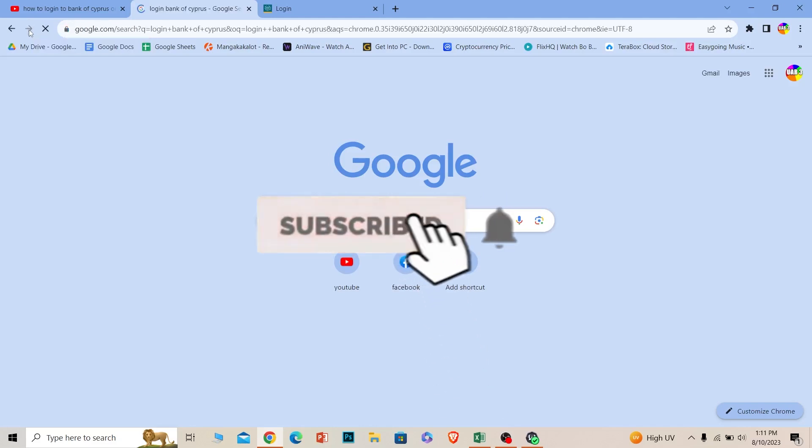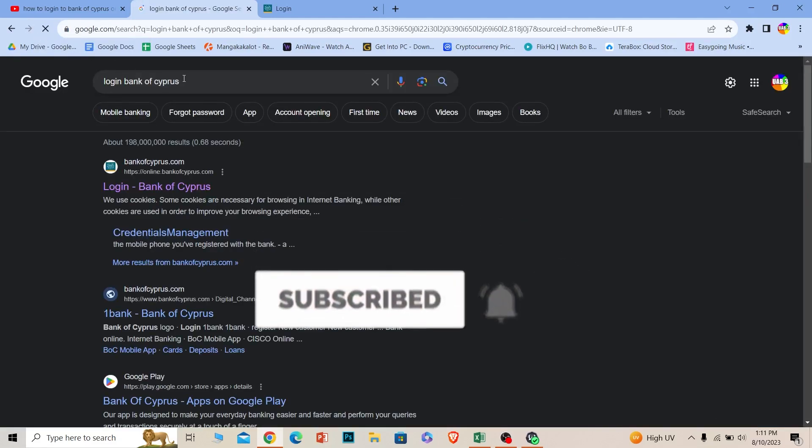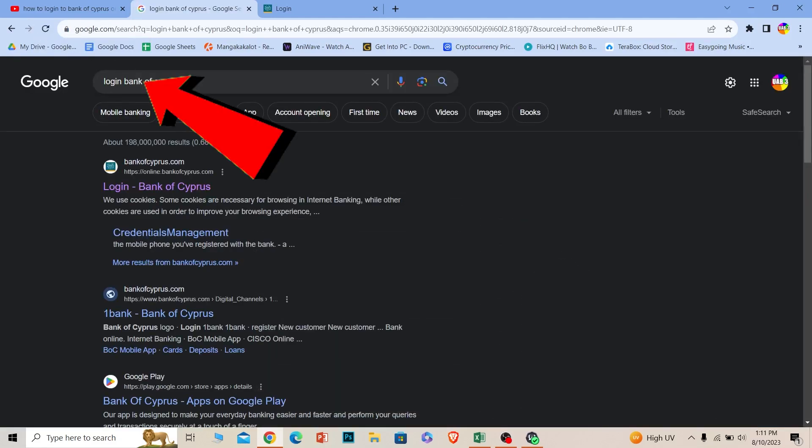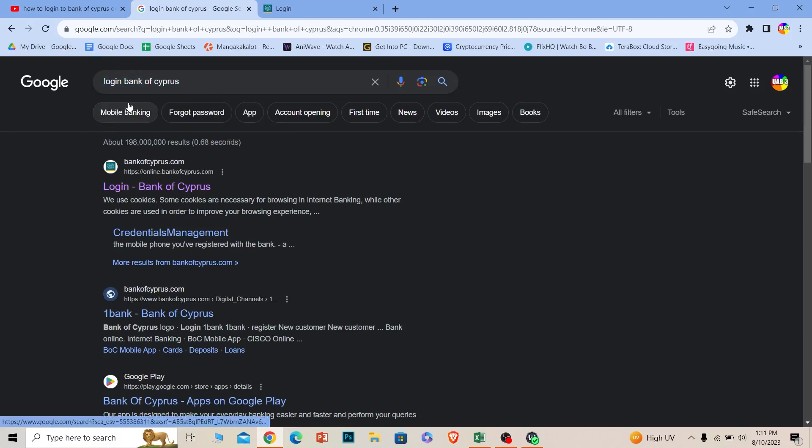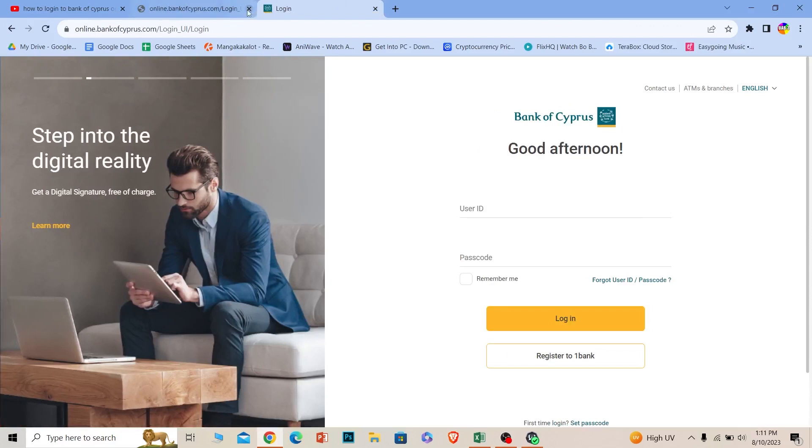Let's move on. First step, you want to search for 'login Bank of Cyprus' just like this. After you search for this, the first option where it says login Bank of Cyprus, click on it. Make sure it takes you to bankofcyprus.com because that's the official URL of this bank.